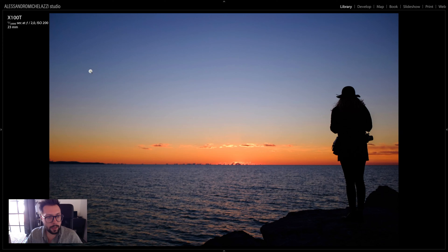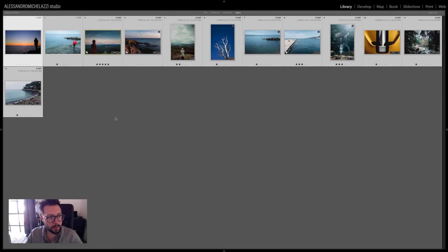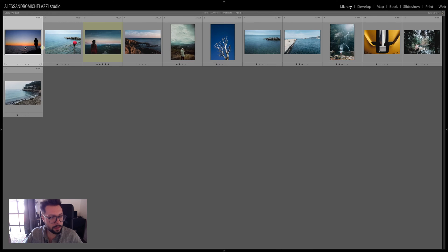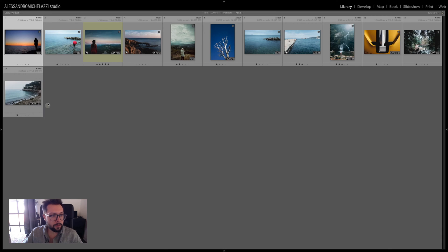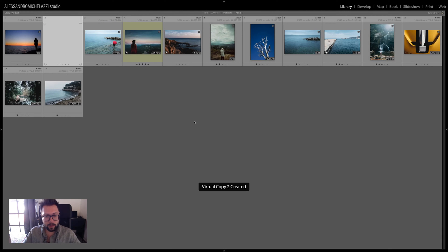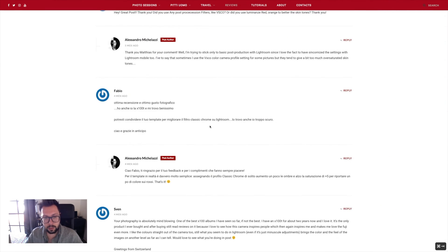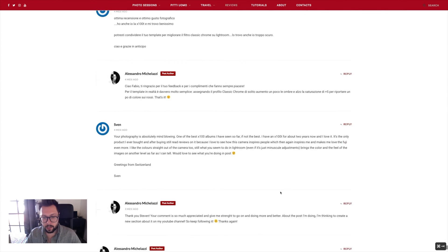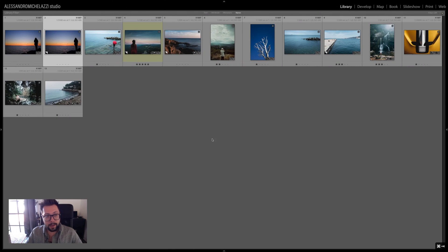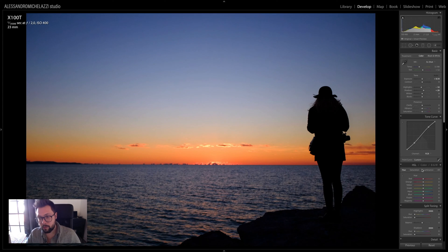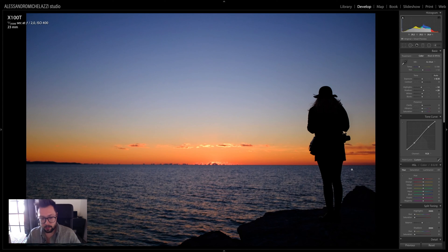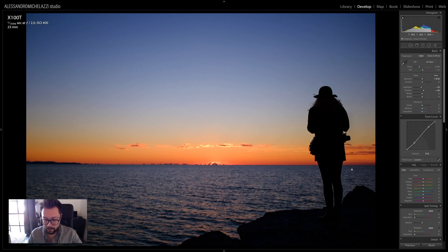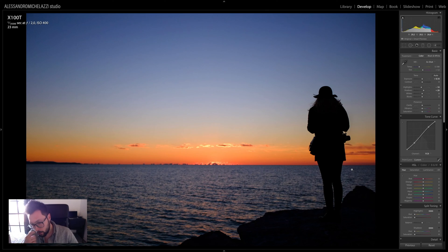I'm going to show you that in the end the file doesn't have such a big set of adjustments. For instance, there was a question asking me if I use VSCO. I have VSCO installed in my Lightroom, but honestly I'm not using it because I tend to get already really good color with the Fujifilm color profile that I'm going to show you.